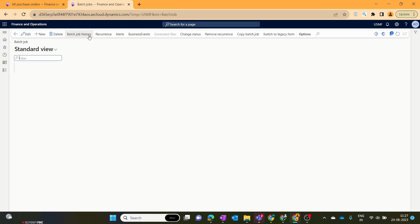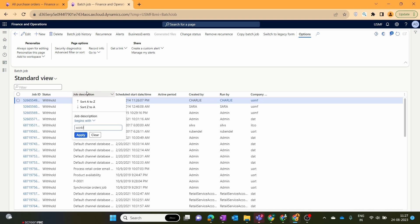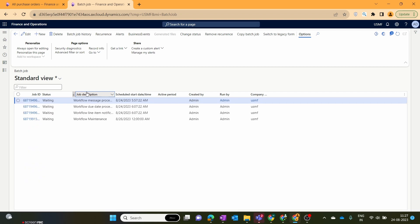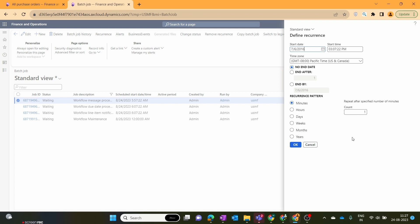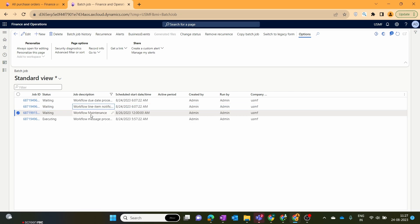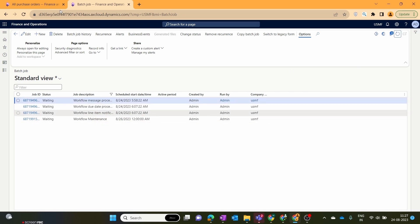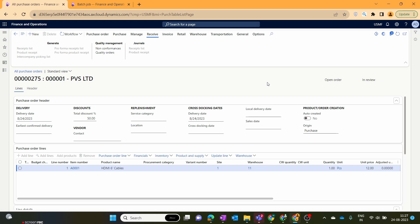You can also set the recurrence. Let's switch to the enhanced form and search for workflow again. In the recurrence you can see we have set it to run every one minute — this job will automatically run, and you can set it to one second or any interval you prefer. You can see that now our job is executing. Let's refresh this page — our job is complete. Let's move back to our purchase order and refresh.